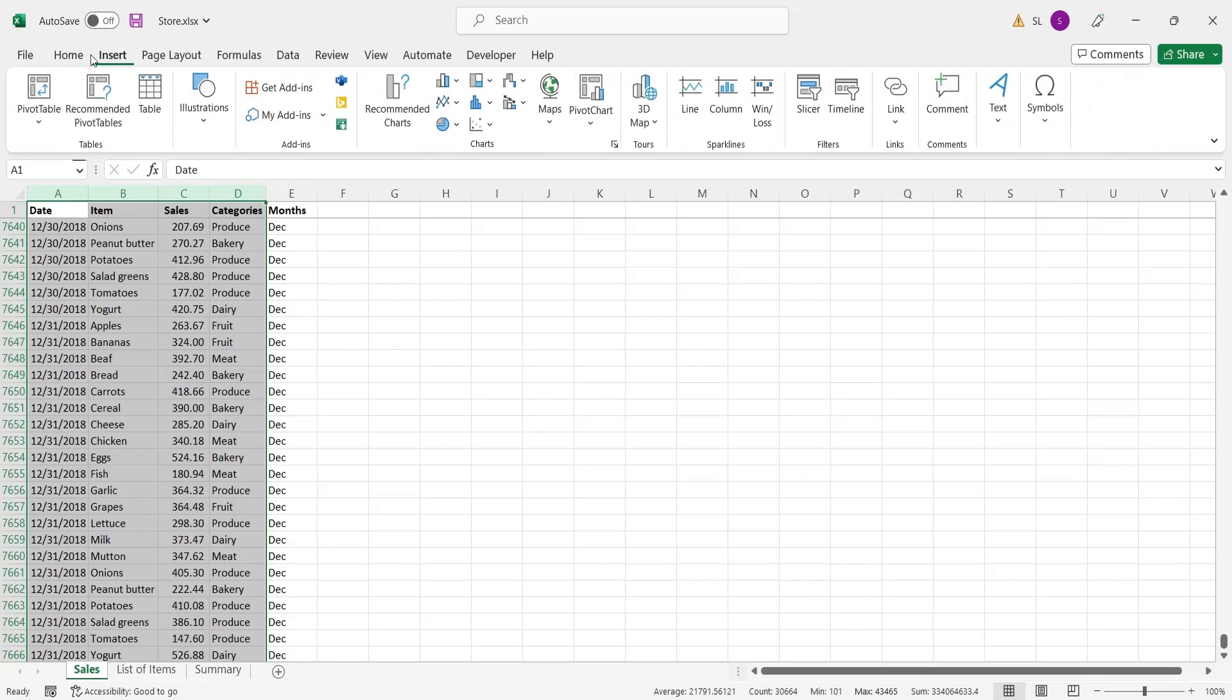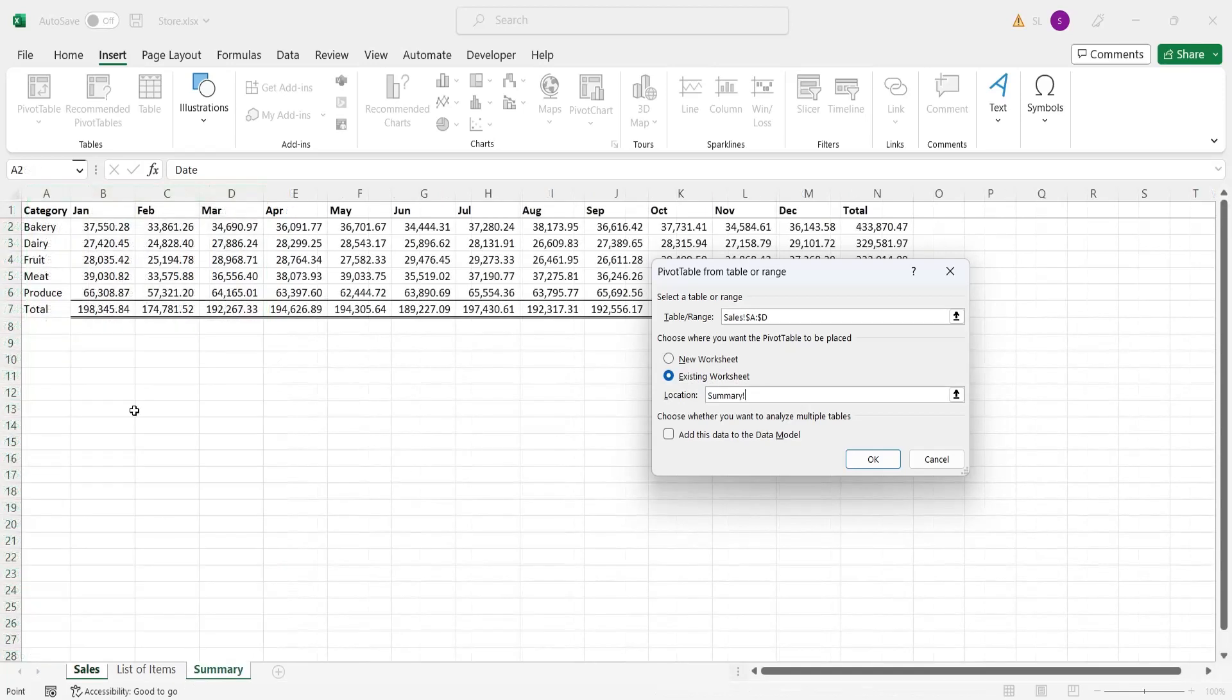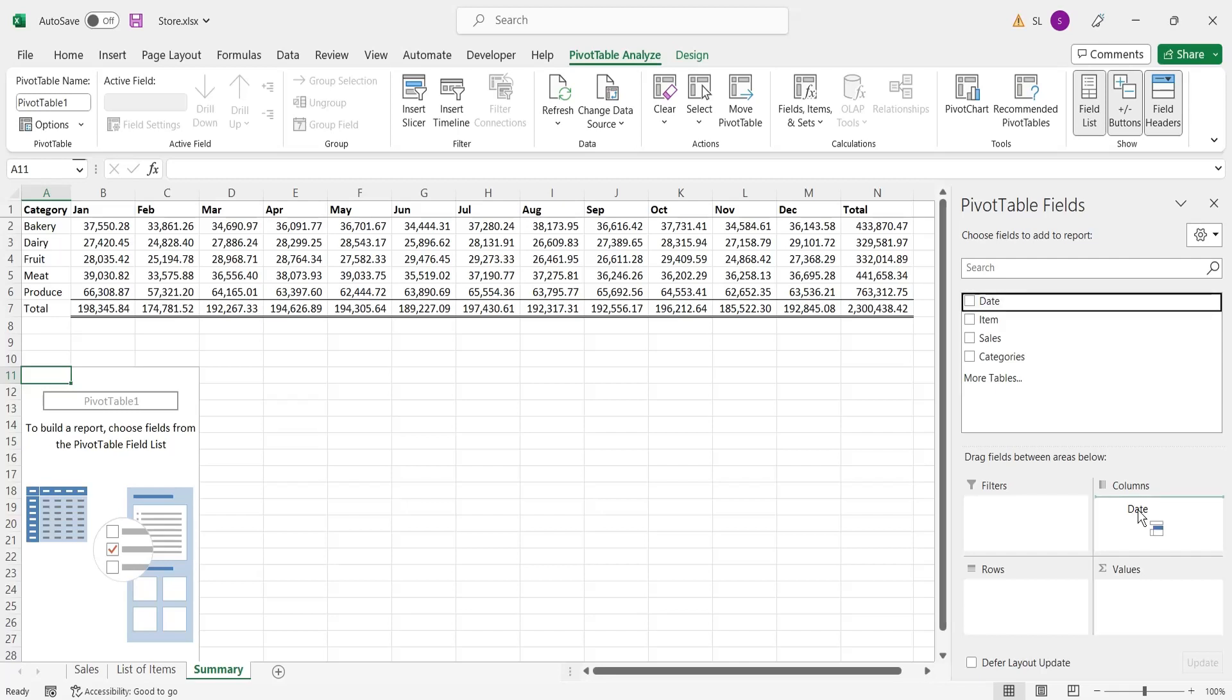Select the columns, go to the insert tab, and insert a pivot table. Select the place you want to create the pivot table.